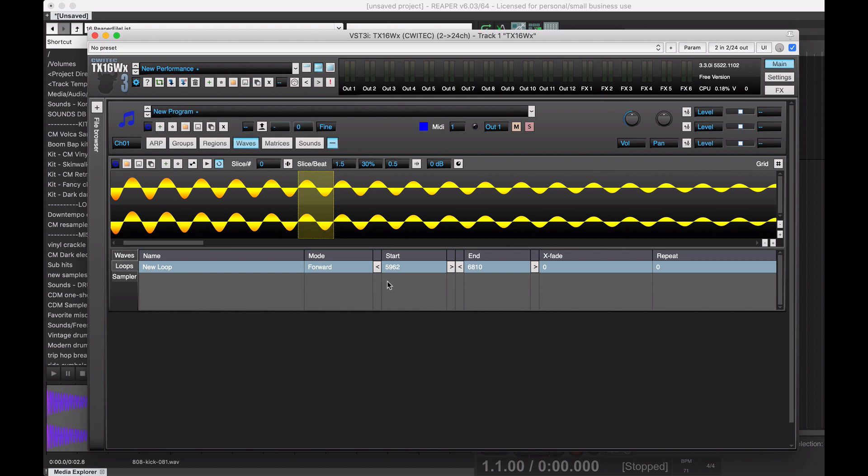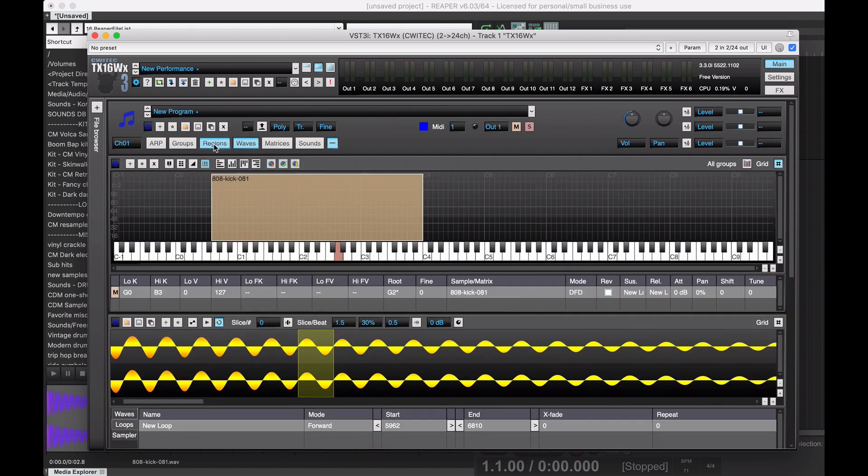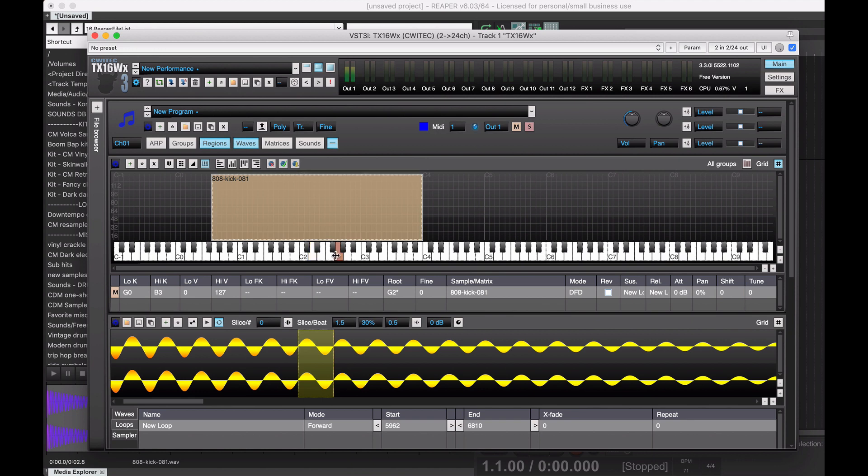So, I've been liking the sound of this. And so, if we go back to the regions, we can audition this. Magic. Got an endlessly looping note. So, now if we play it.